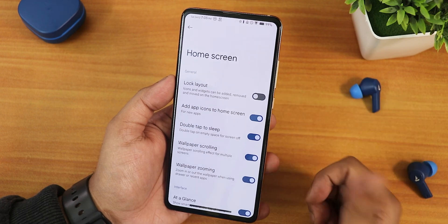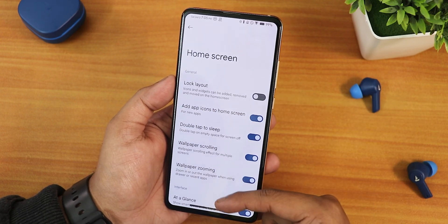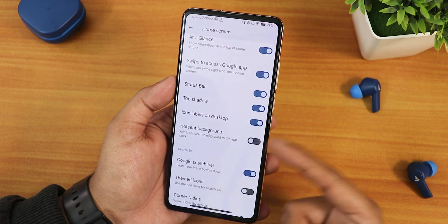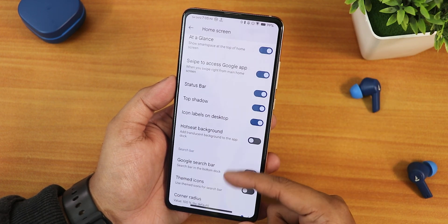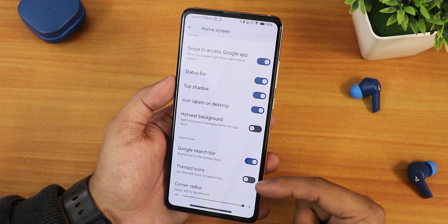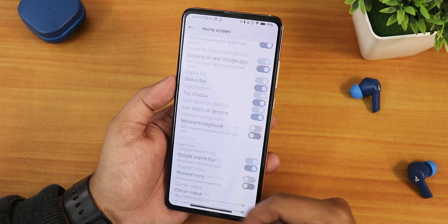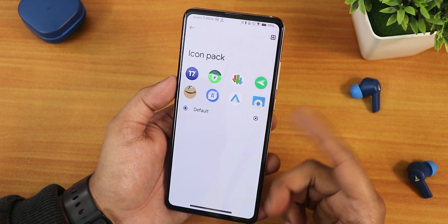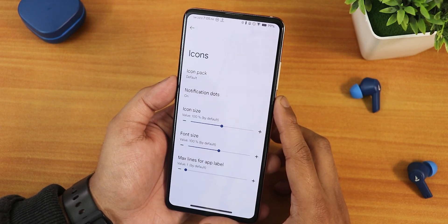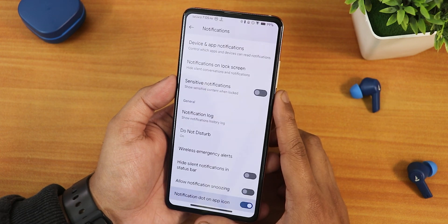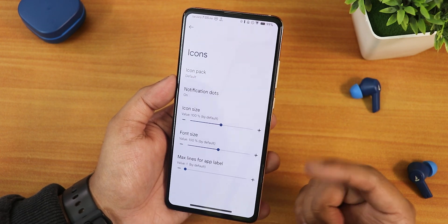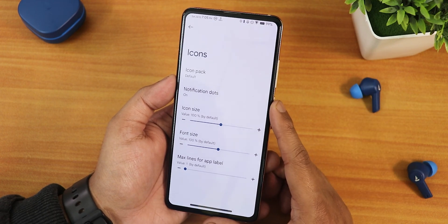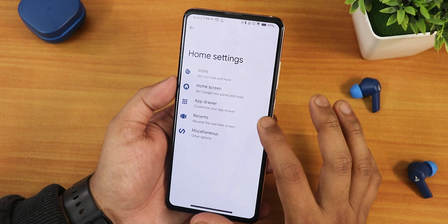If you were hating the pixel launcher in the past for not having double tap to sleep on the home screen, it does have that now. We also have wallpaper scrolling, wallpaper zooming, at-a-glance features, status bar top shutter, swipe to access Google app, hot seat background, Google search bar, themed icons, corner radius, and you can customize icon packs from right here if you have any installed.